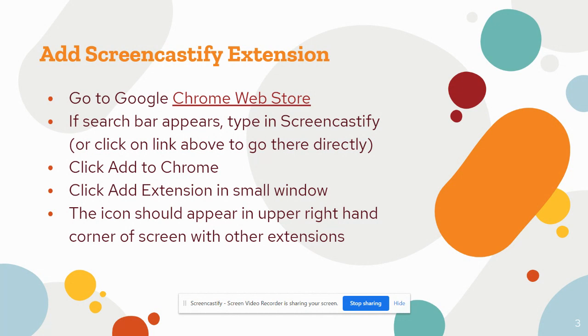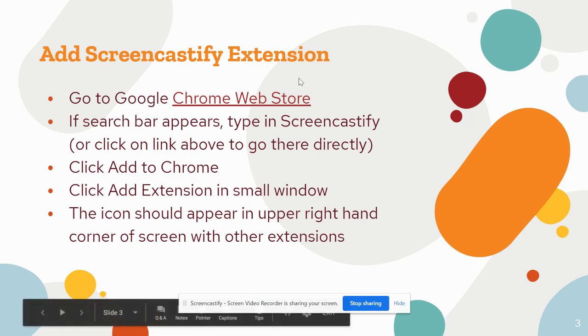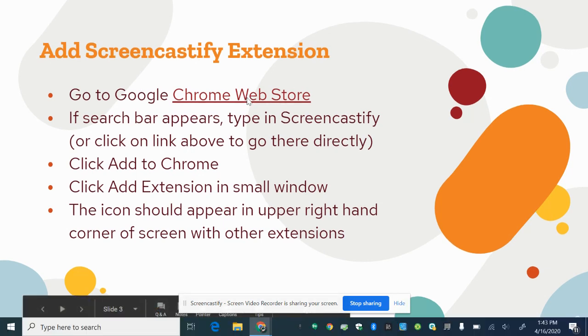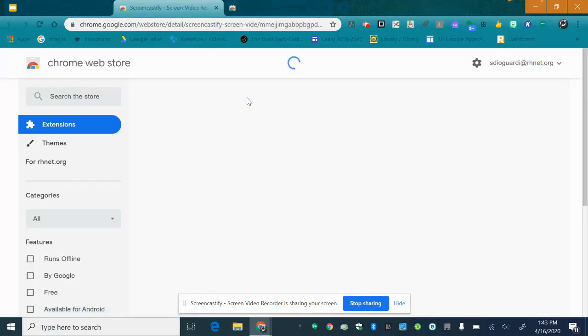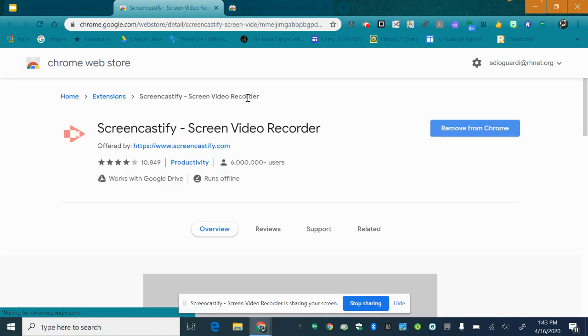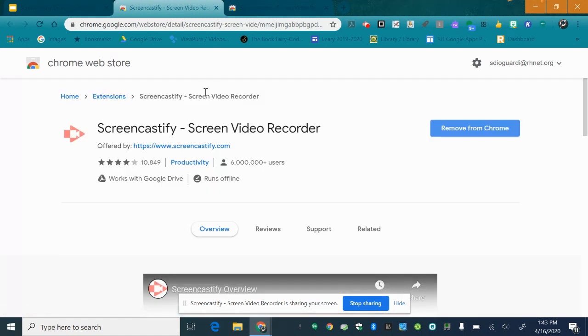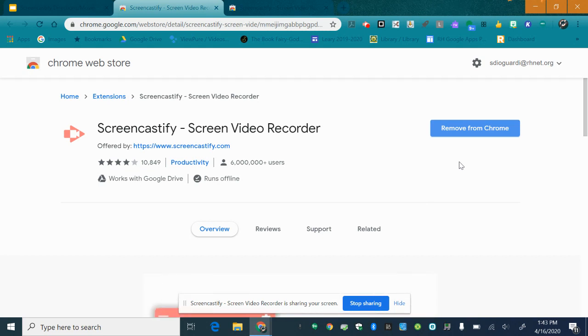In this slide presentation you can also click on this link right here and it should take you right to the Chrome Web Store and to the Screencastify extension. I already have it on my computer so it says remove from Chrome. You are going to click add to Chrome. Once that happens a window will appear and you can click add extension.